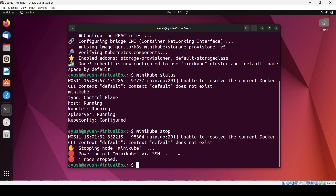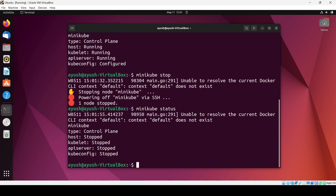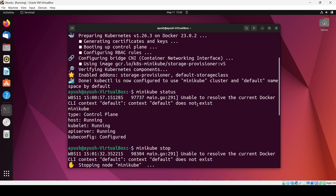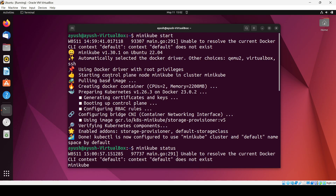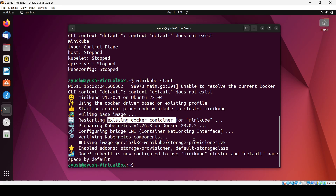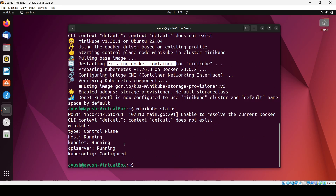If you do 'minikube stop' it will just stop the cluster — you can see it says powering off minikube. If you now check the status, you can see everything is stopped. To start the cluster again you can enter 'minikube start' — it will restart the cluster. This time it will not create the cluster fresh; it will just restart the existing docker container for minikube. Now if you check the status, it's running perfectly fine.